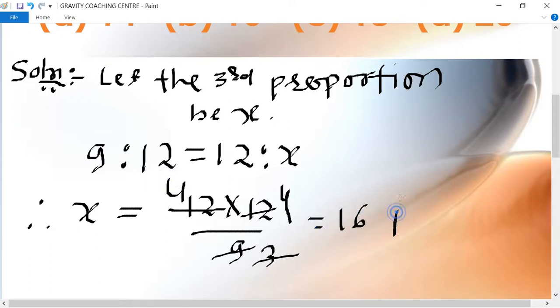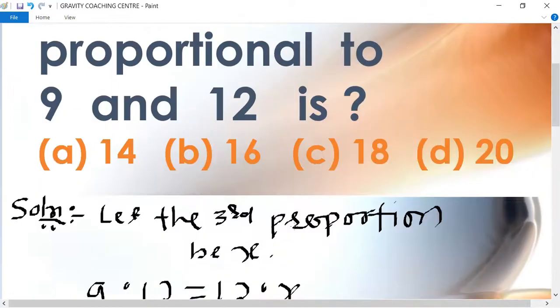16 is the required answer, so option B is the right answer.